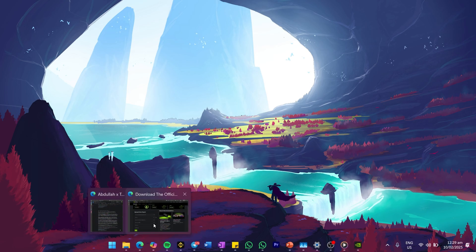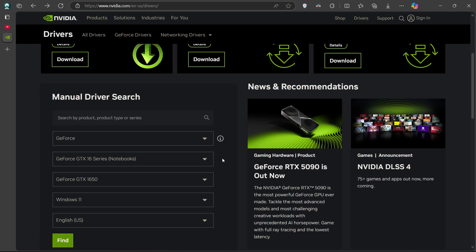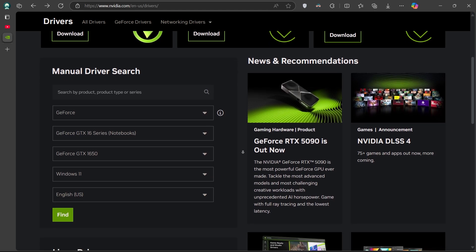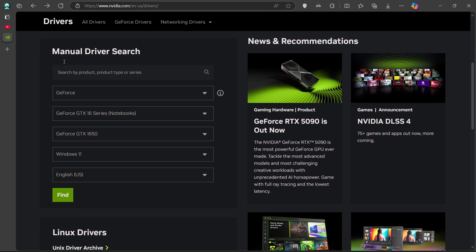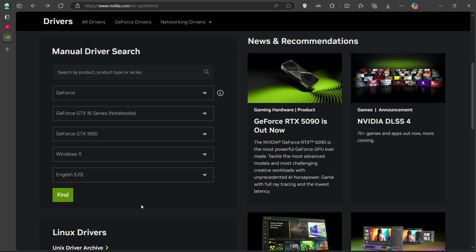If you have an Nvidia GPU, open up your web browser and head to nvidia.com/drivers. Here you can manually select your GPU model, product series, and operating system, and then download the latest driver.